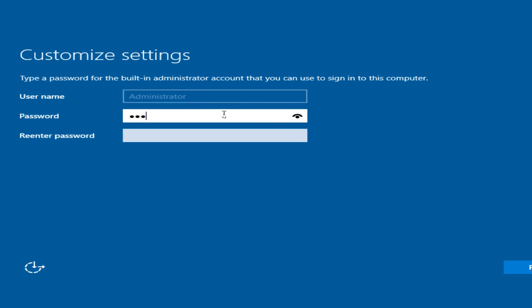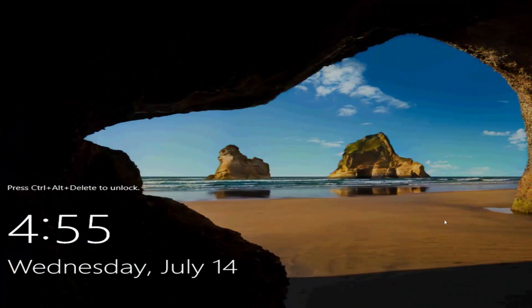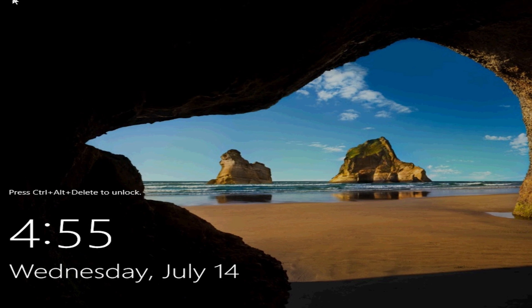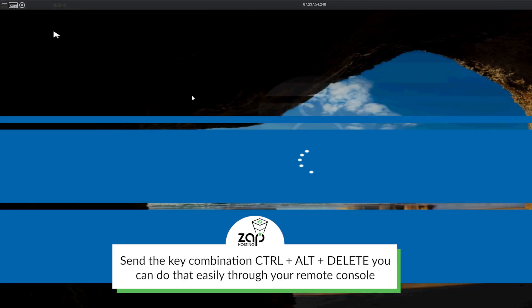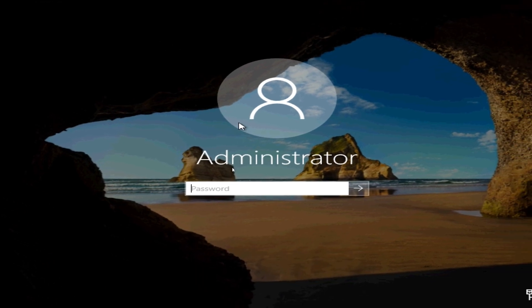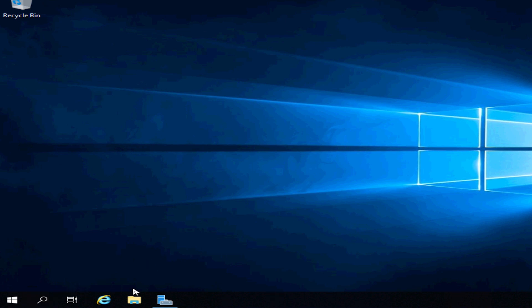After Windows is successfully installed, we need to create a password which is forced by Windows. Please keep in mind that if you forget your password, there is no way to recover it, so make sure to write it down. You can now finally access the machine. Navigate your mouse to the upper left corner, press the keyboard icon, and click the Control + Alt + Delete button.